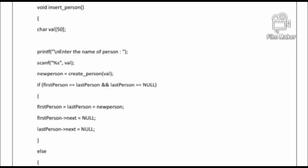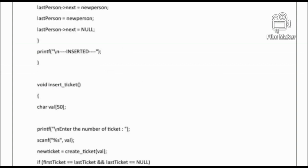The void insertPerson function — 'void' is the return type and 'insertPerson' is the function name. The opening curly bracket starts the body of the function and the closing curly bracket ends it. We used an if-else statement to check the condition: 'firstPerson == lastPerson' and 'lastPerson == NULL'.